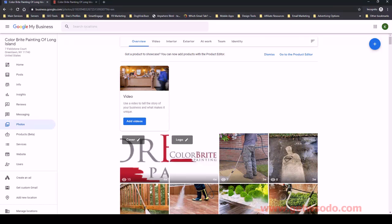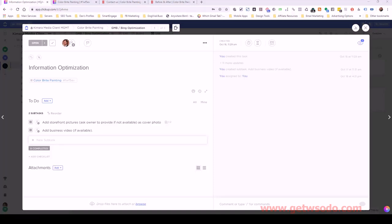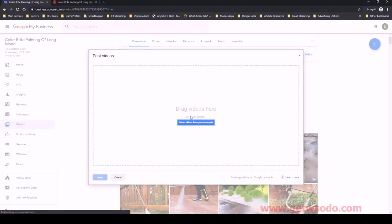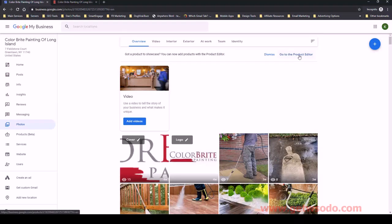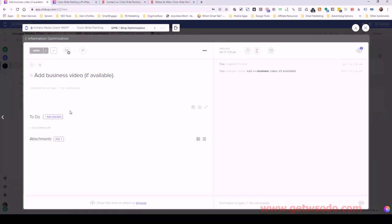Moving on to adding a business video. This client doesn't have a video yet, but once they do we'd add it here under videos. When you name the video file, it's best to include the brand name of the business. For example, the file name should be something like 'Color Bright Painting of Long Island — information video.' As long as the full Google My Business name precedes whatever else you add, that's the ideal way to do it.